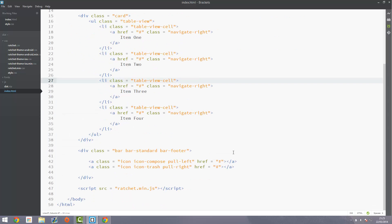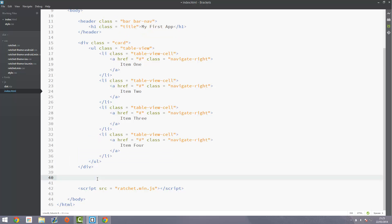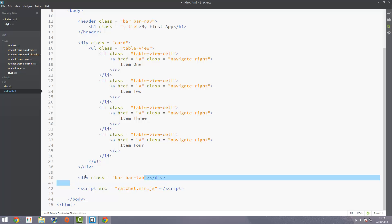Go into your code and if you already have a footer, you'll want to get rid of it, because we're going to replace it with this tab bar. What you want to do is create a div with a class equal to 'bar' which gives us the standard bar styling, and then 'bar-tab'. Before we used 'bar-standard', but now we want 'bar-tab' because that's the type of bar we're using. 'bar-standard' is just a blank bar which we used in the footer before.